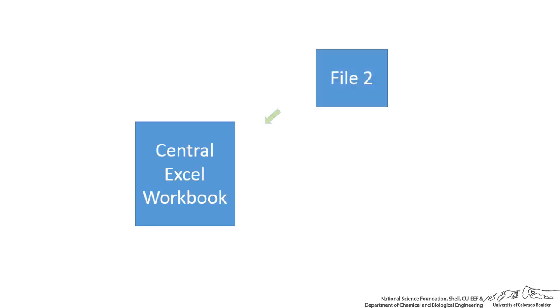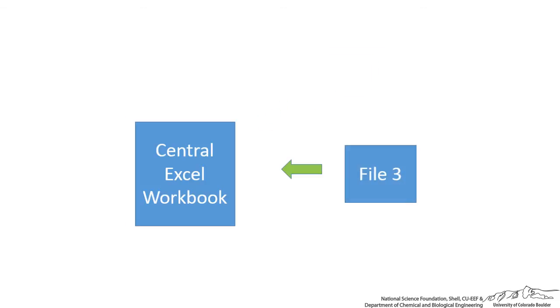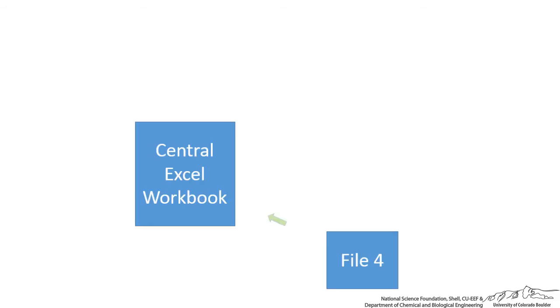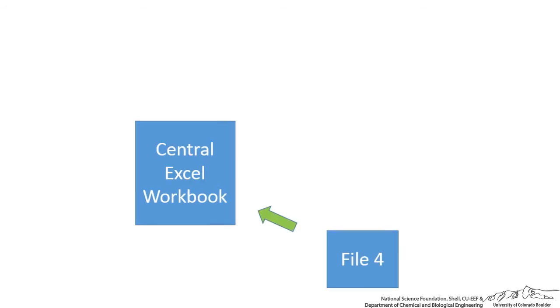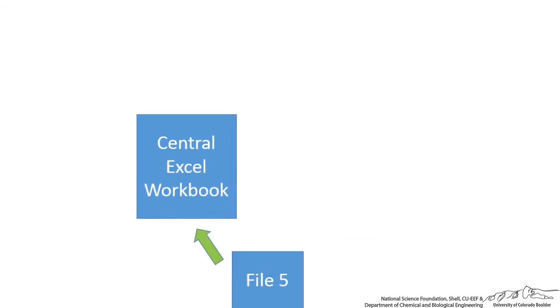So then it'll open up a second file, take information from that file, bring it into the central workbook, it'll open up a third file, a fourth file, and so on. And we could do this as many times as we wanted to, but during each iteration, removing some information from each of those files and bringing it into the central Excel workbook.